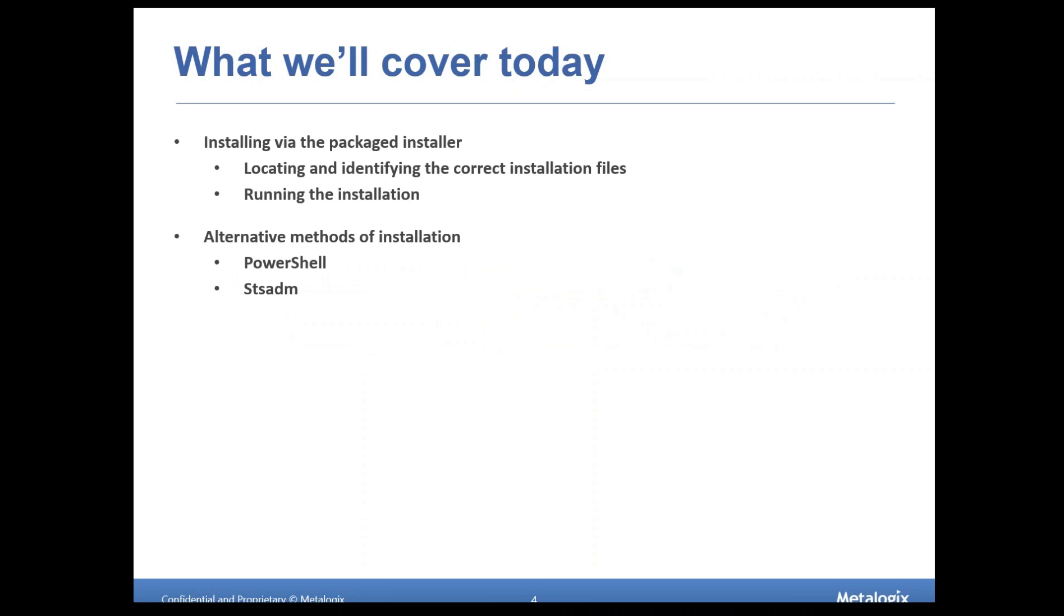We're going to locate and identify the correct installation files. We're going to move those over to the machines that we need to run it on, and we're going to run that installation from that context. But we're also going to talk about some alternative methods of installation, i.e., running an install through PowerShell and STSADM. We're going to basically glaze over these two topics. This is kind of at the top level. It's just a matter of how to install solutions using PowerShell, which is more of a higher level discussion in general.